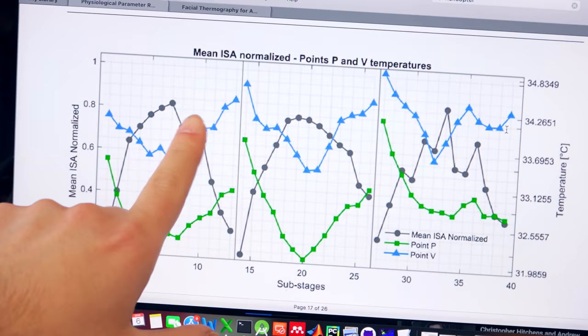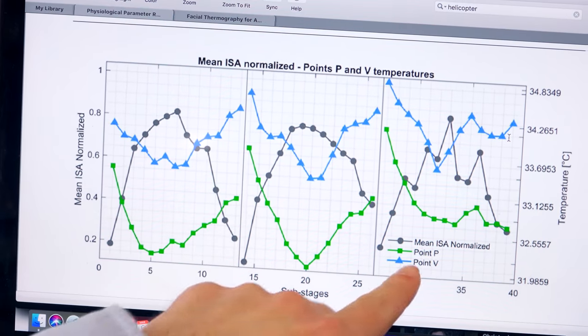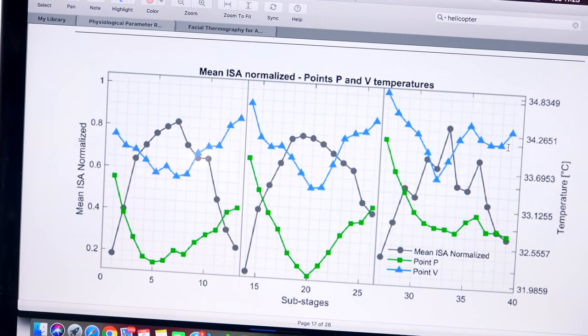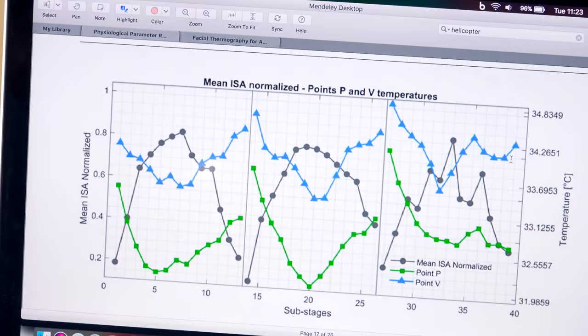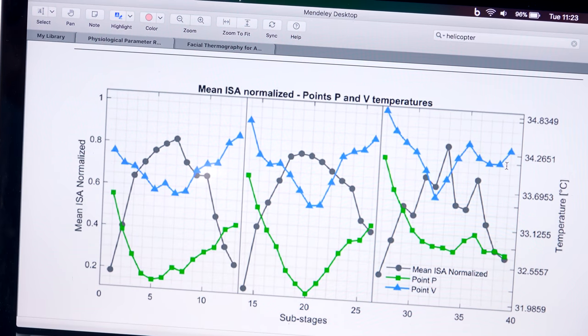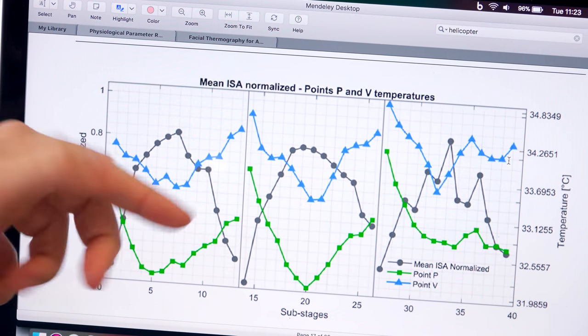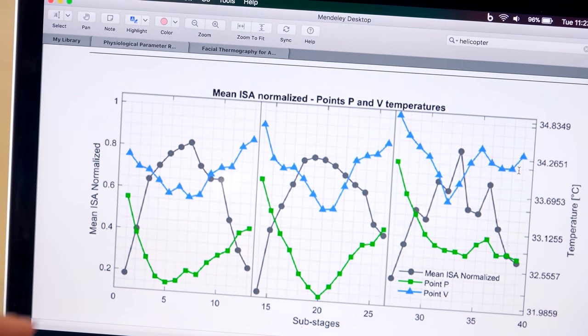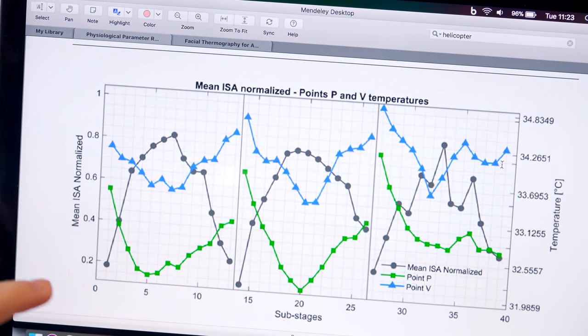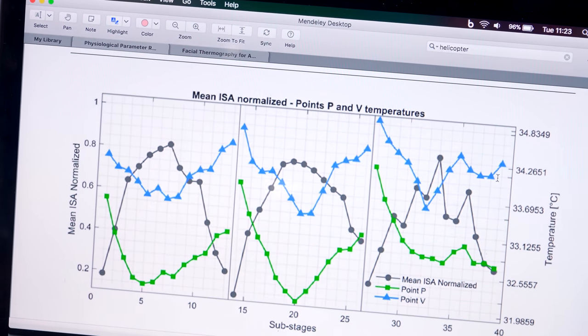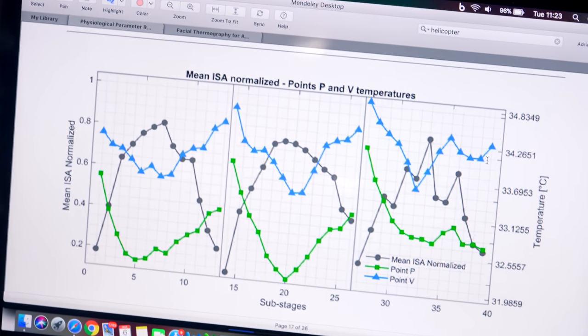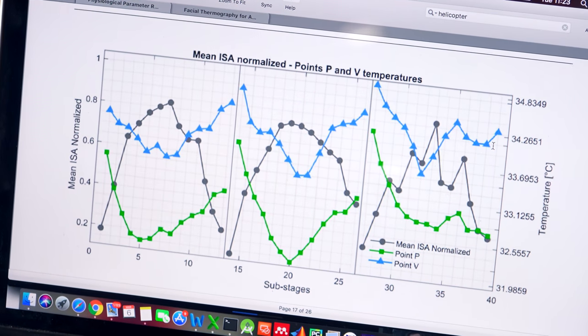This here in blue is point V, which was right below the nose. So here you can see also a drop. Maybe it's not as high, but still you can see sort of the same pattern.